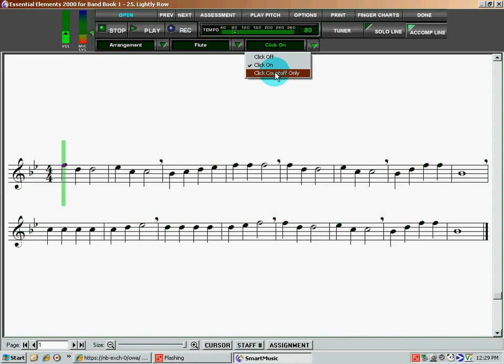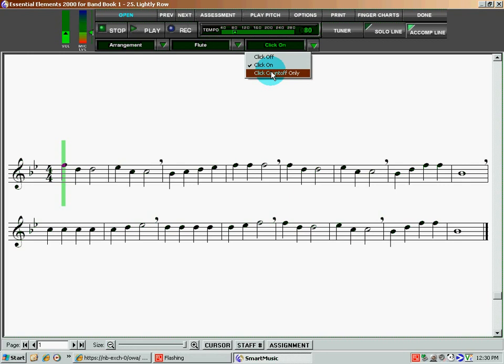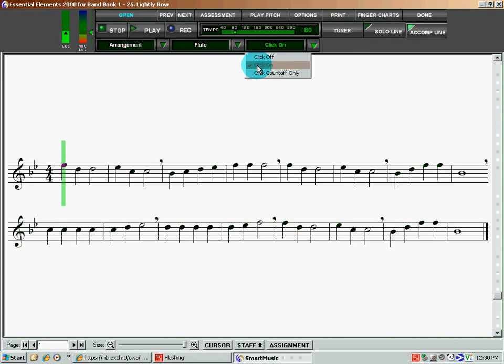which is a nice feature if you're using the software as maybe a performance tool where you're using it as sort of a background while you perform for someone. You can just select the click count-off only, and it will count the song off, and then it will play the accompaniment or the solo line for you. But for our purposes, we're going to leave the click on.